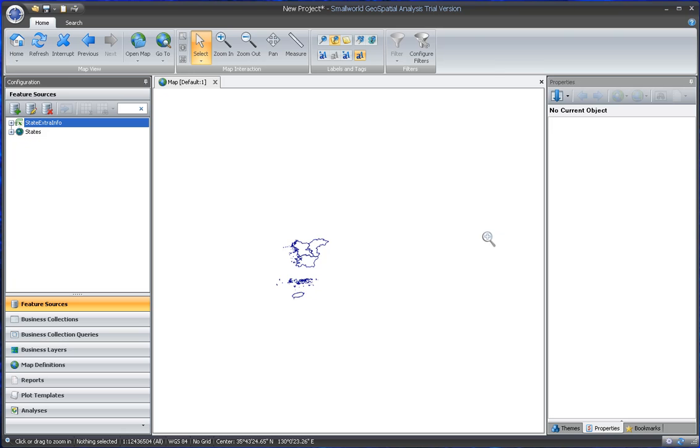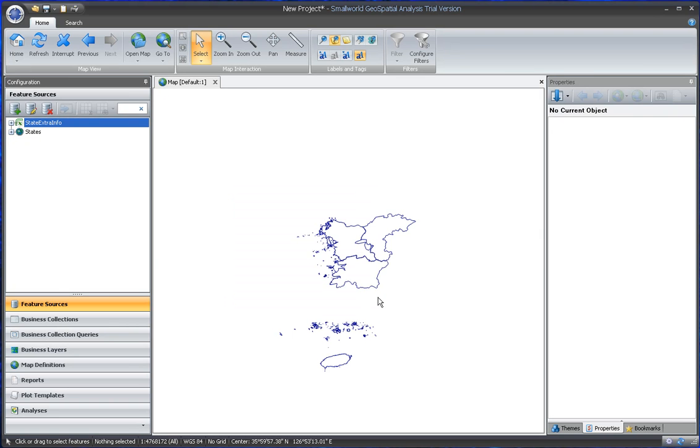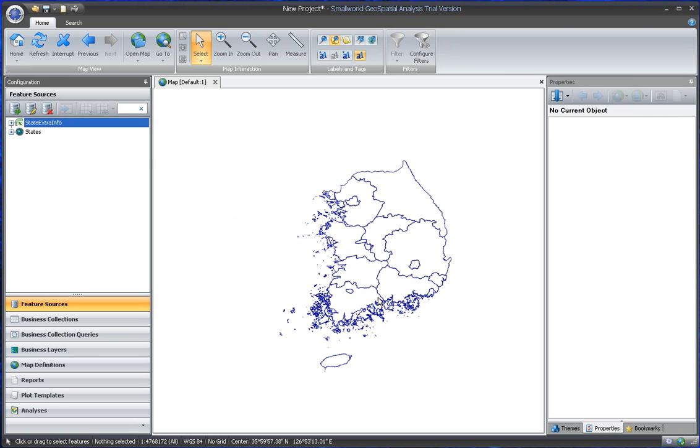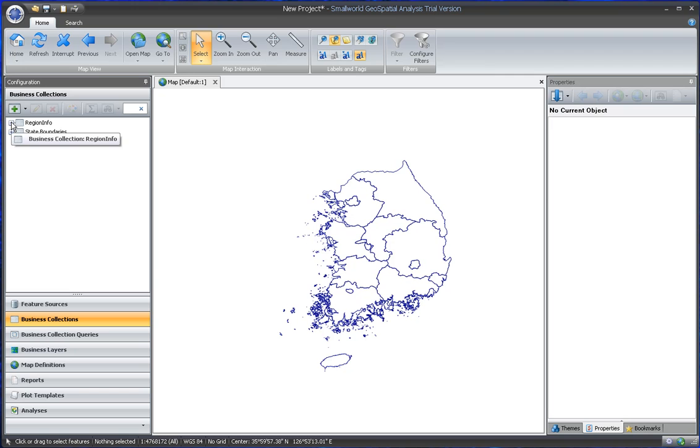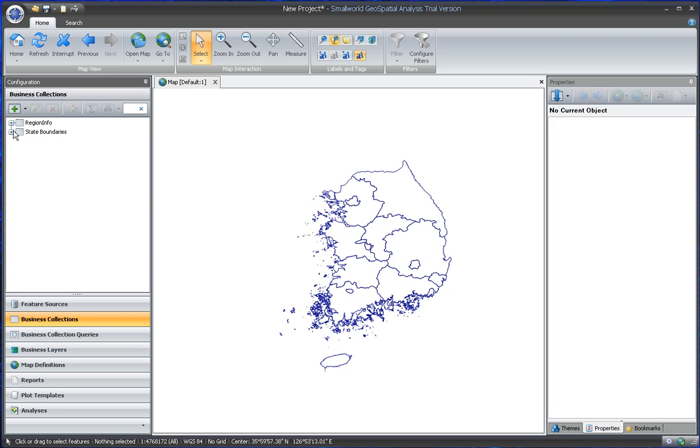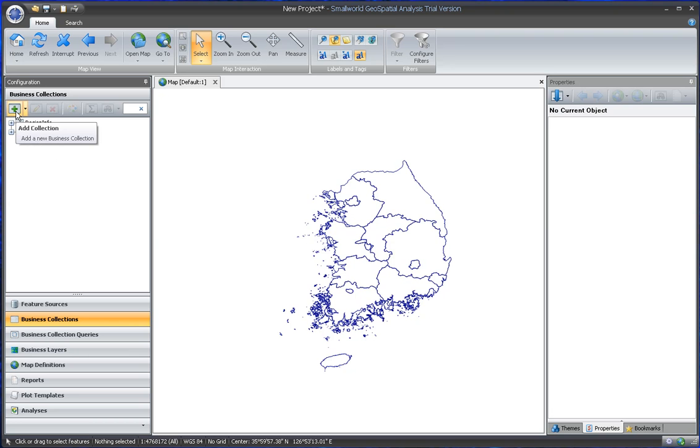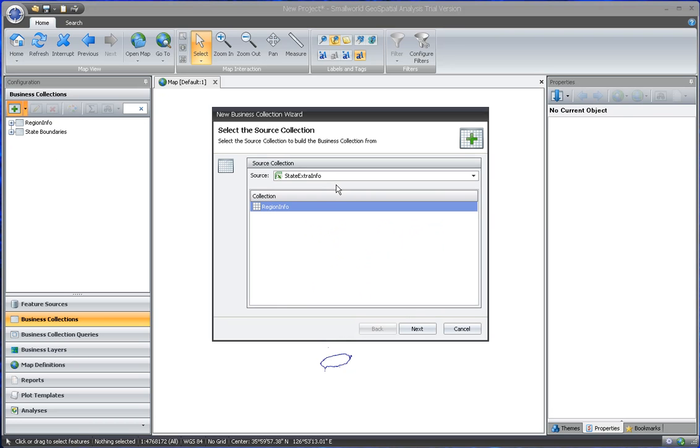So if I zoom in here, those are the states that we're going to use. I need to make a business collection. These are the business collections or tables, but I want to make a new one that has these two combined. So I can say add a collection.